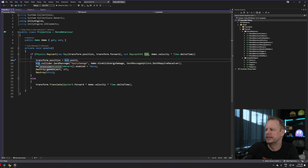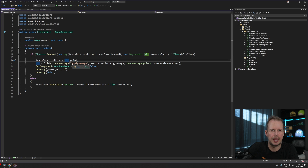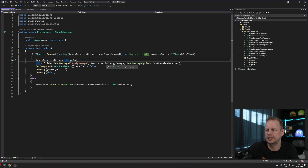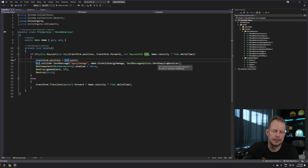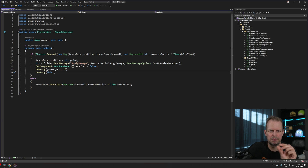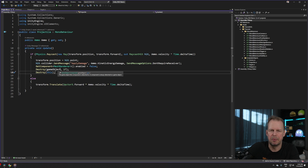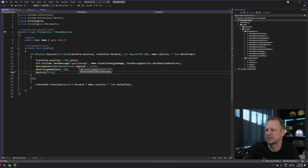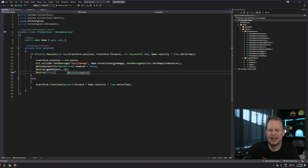If we get a hit, we move the bullet's transform position to the hit point. Then we grab a reference to the hit collider and use SendMessage to look for an ApplyDamage method on it. The damage amount comes from the ammo scriptable object's KineticEnergyDamage property, calculated on the fly from mass and velocity. I've set SendMessageOptions.DontRequireReceiver so if the hit object doesn't have ApplyDamage it silently fails rather than throwing an error. When the projectile hits, we also hide the mesh renderer by setting it enabled to false so the pellet doesn't hang visibly at the impact point.